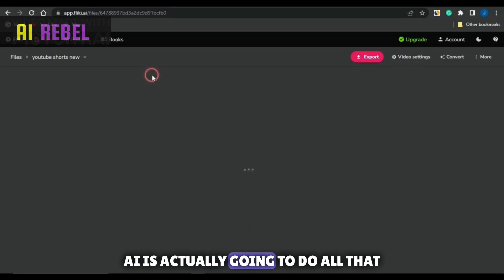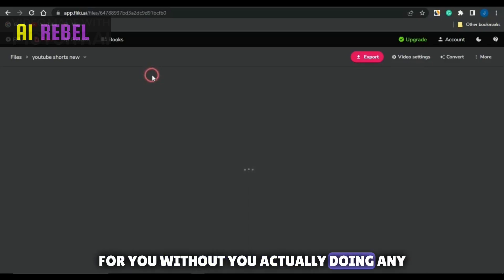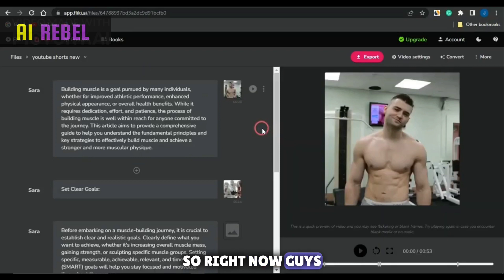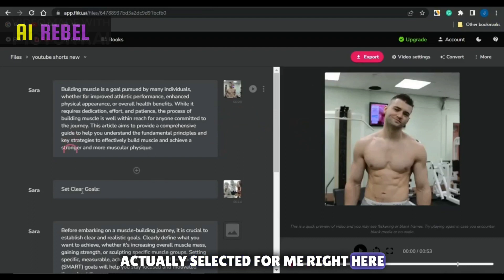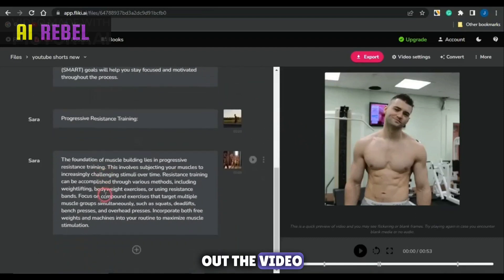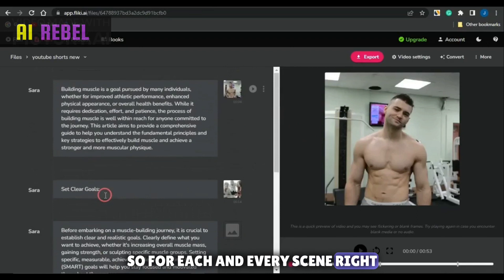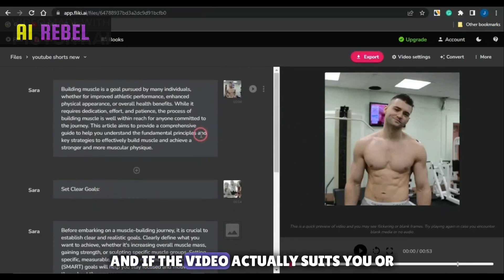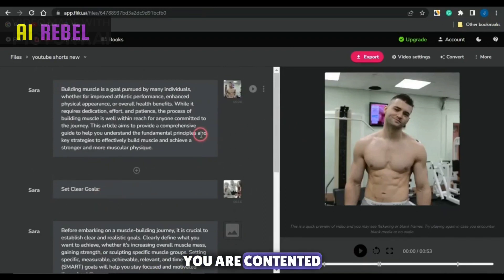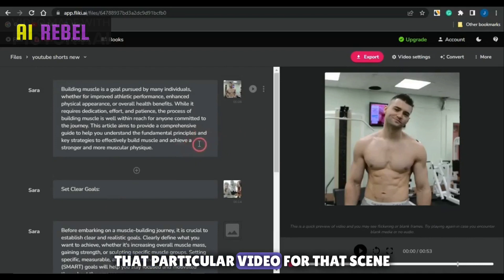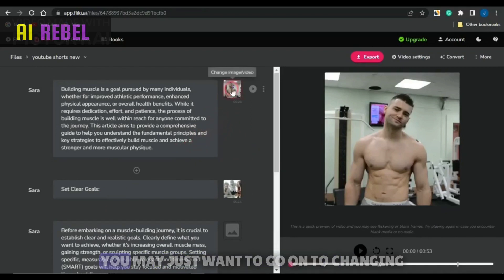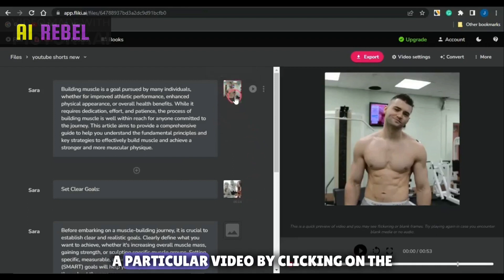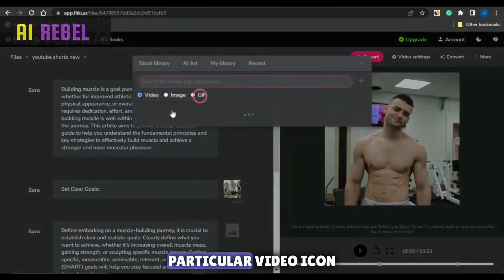Flicky AI is actually going to do all that for you without you actually doing any of the work. You can see that has actually been done right here — the videos are selected for me right here. You could go and check out the video for each and every scene. If the video actually suits you or you are contented with that particular video for that scene, just leave it as it is. If you're not contented, you may want to change a particular video by clicking on this video icon.